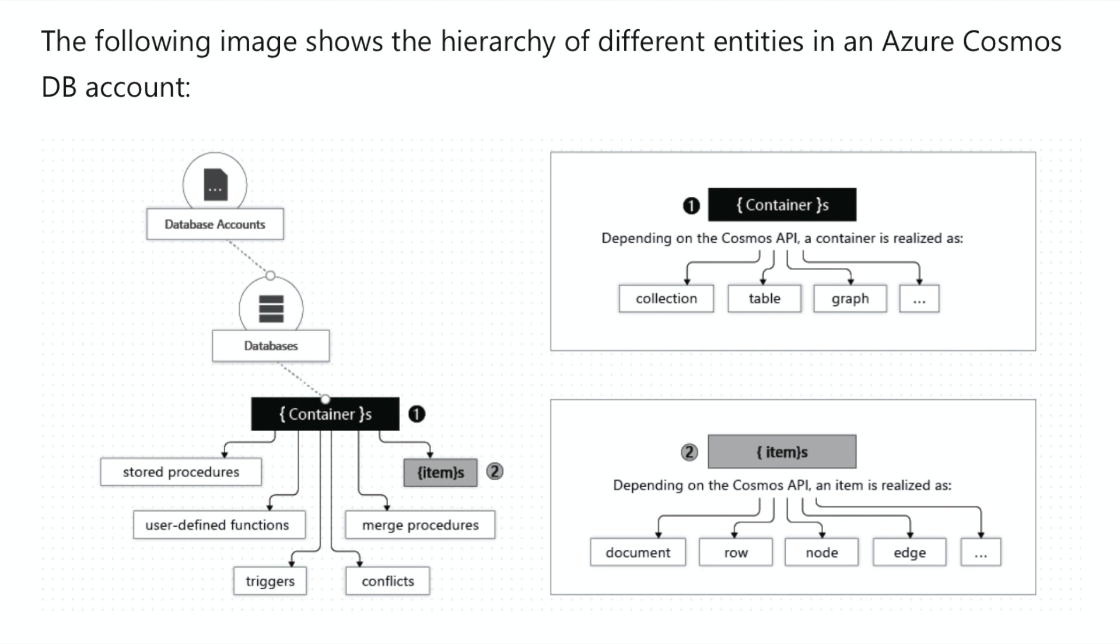And within each container, you can have multiple items. Now, your container will have, depending on which API, you'll have multiple collections, you'll have multiple tables, multiple graphs. And within each one of those, you'll have multiple documents, multiple rows, multiple nodes, et cetera. So it really depends on which API you have.